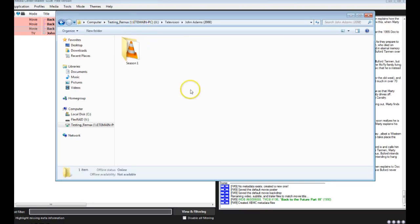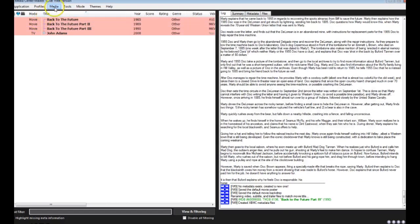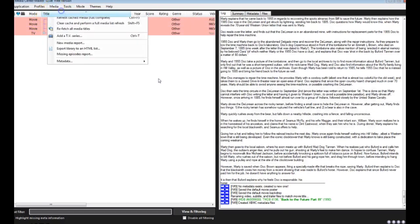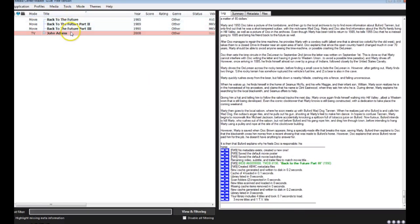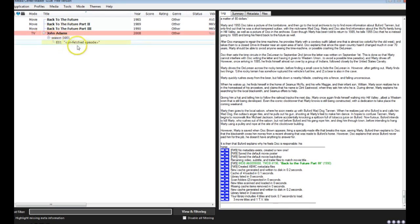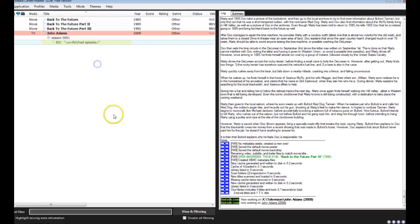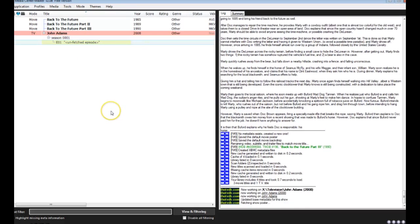For the television show, in fact, if we refresh our list here, we'll see that these three are now in white, meaning that it has all the proper metadata for it. For John Adams, as we can see, episode one, it doesn't know what it is, so we'll go ahead and fetch metadata for that one.